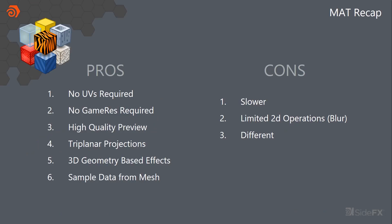So the pros here is that there's no UVs requirements. There's no game reses. You're previewing it at a high quality. So it's almost resolution independent because you're not baking things. We can use straight planar projections, which are fairly straightforward and kind of common at this point. And we can also use 3D geometry based effects. So we can do things like figure out the convex hole of the geo or any other kind of 3D operations. And we can sample data straight from the mesh itself. And so we're not limited to only vertex colors. We can just take any attribute that we want to stick on the mesh and pull that across to the materials.